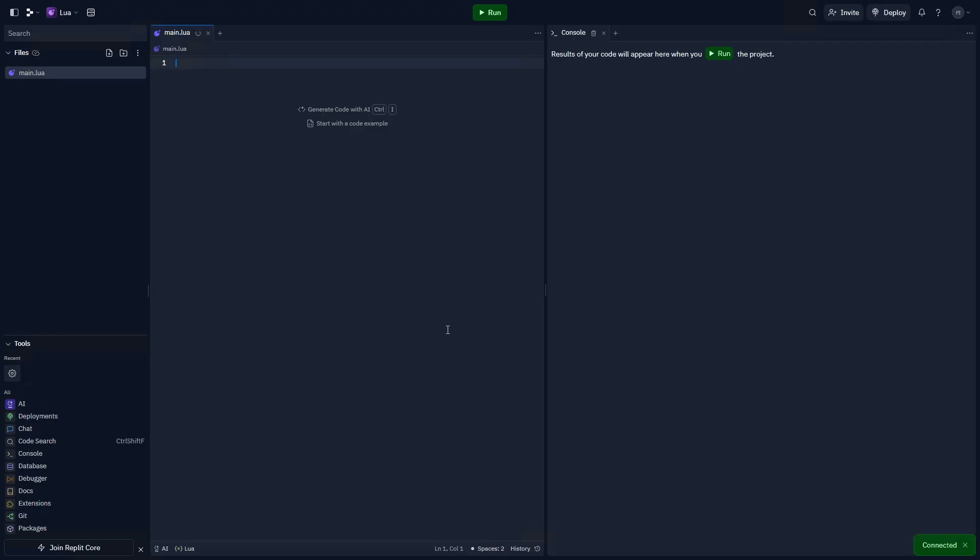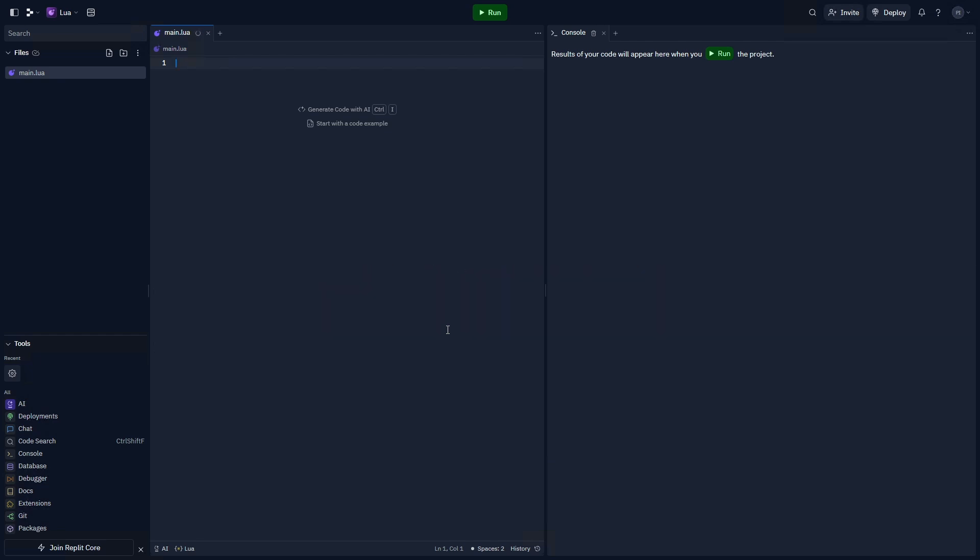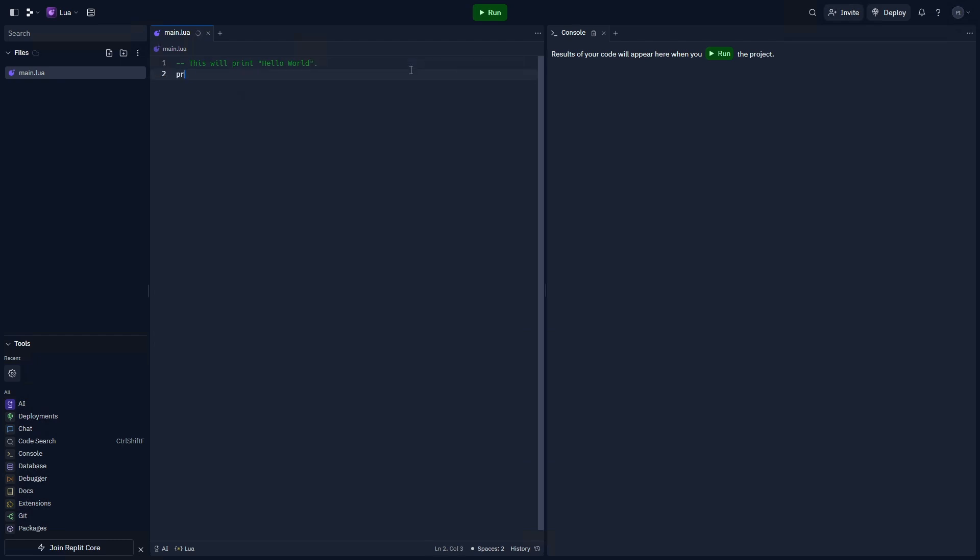To start, I'm going to be using an online tool at repl.it, which allows me to write and test my Lua code. You can find the link in the description below. We can write our first comment using two dashes. Comments are basically things that get written in the file, but do not get executed. I'm going to write, this will print hello world. Let's go ahead and test this out by writing print hello world and clicking run.